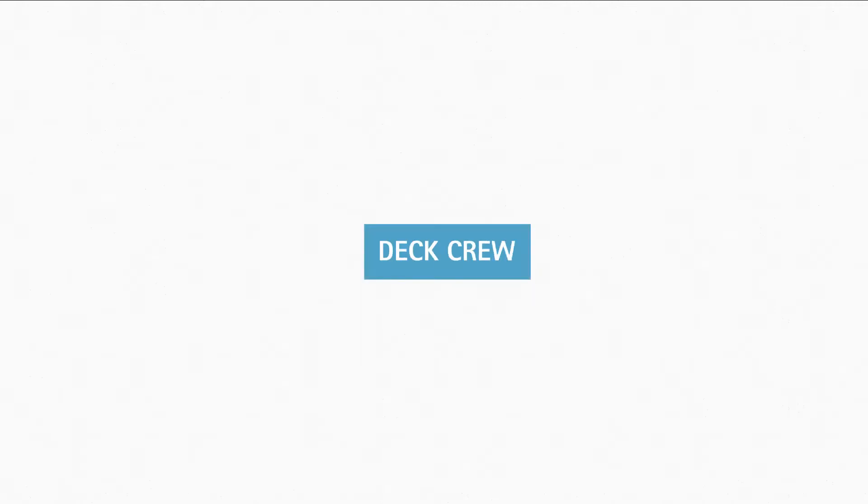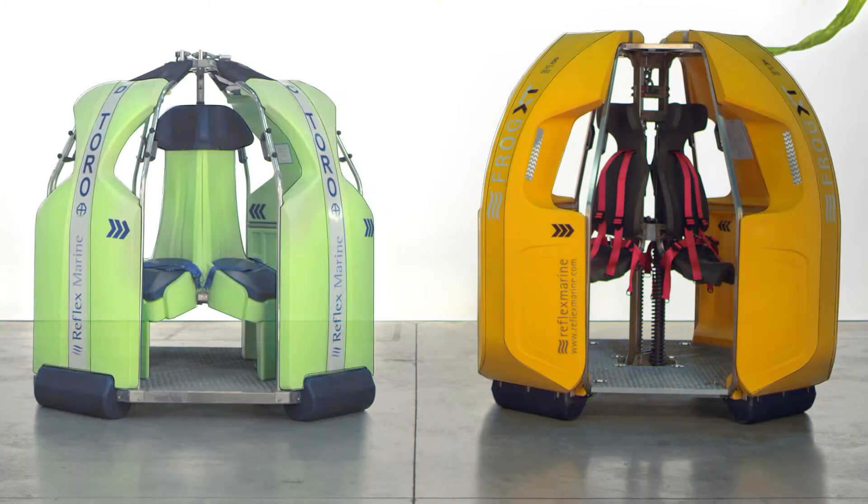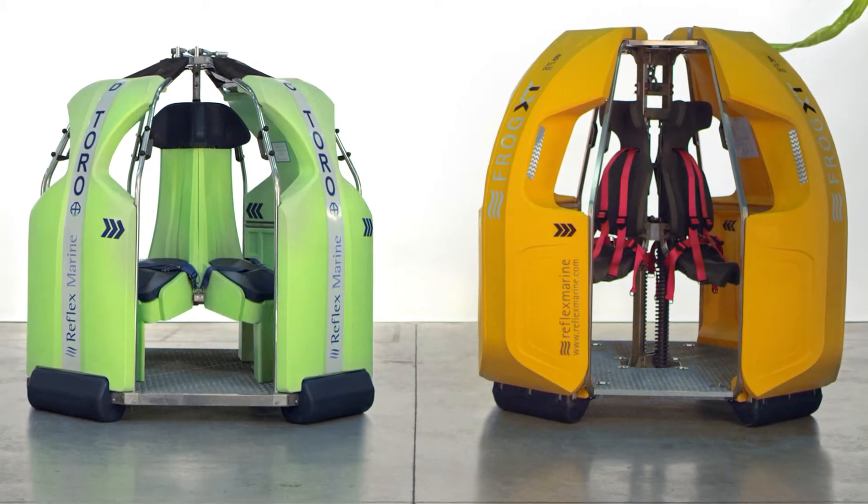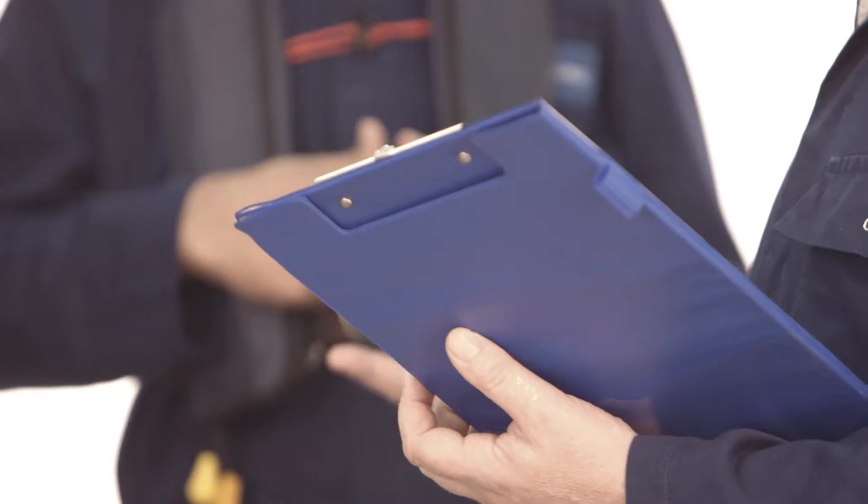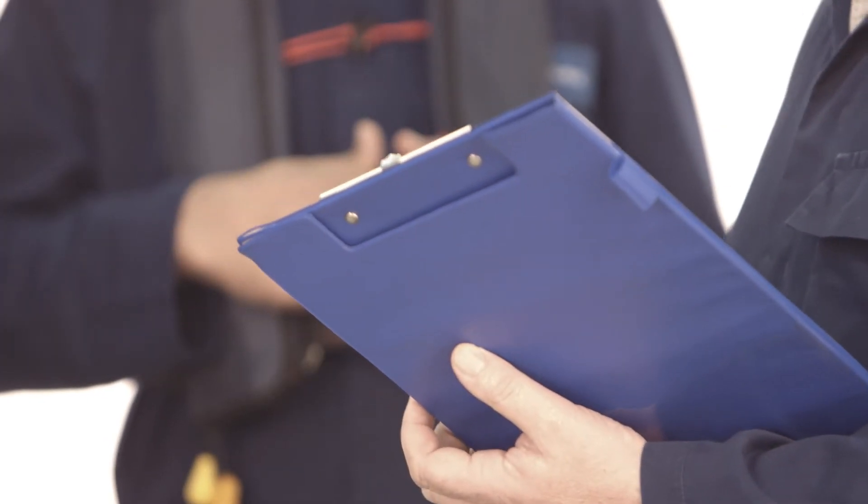In this section we will show you how to safely prepare your carrier unit ready for transfer. The deck crew should be properly briefed by the supervisor and be aware of any special requirements or risks associated with the planned transfer.